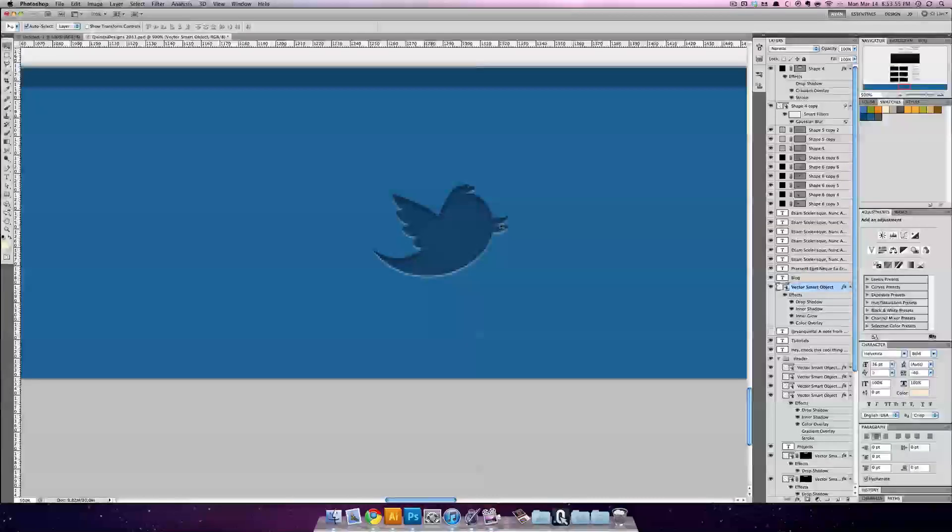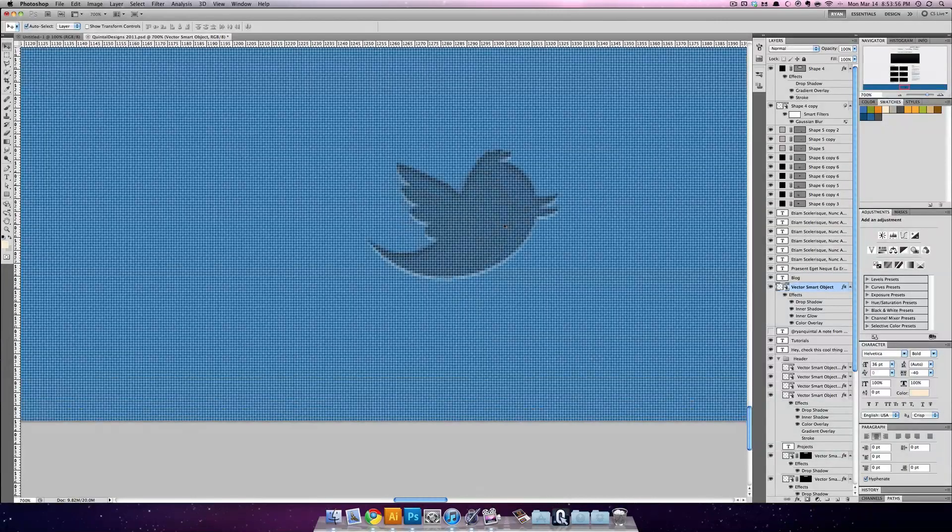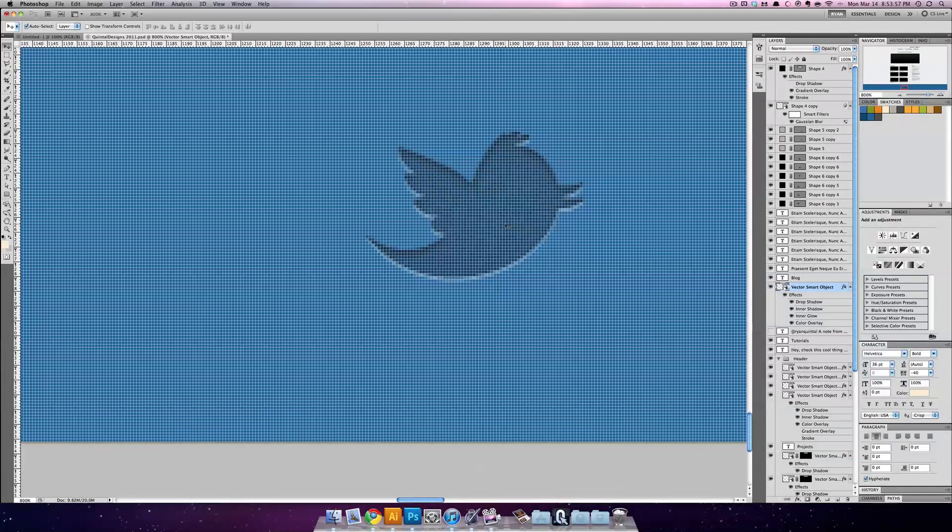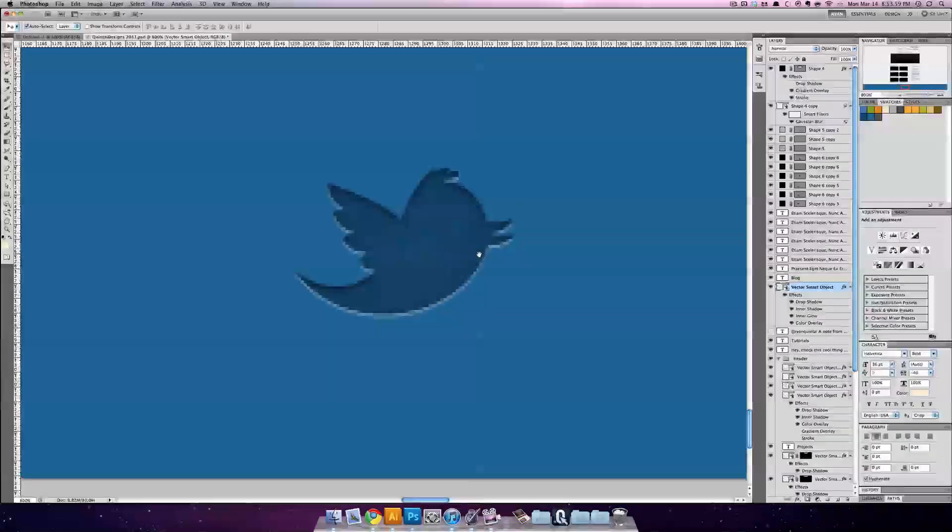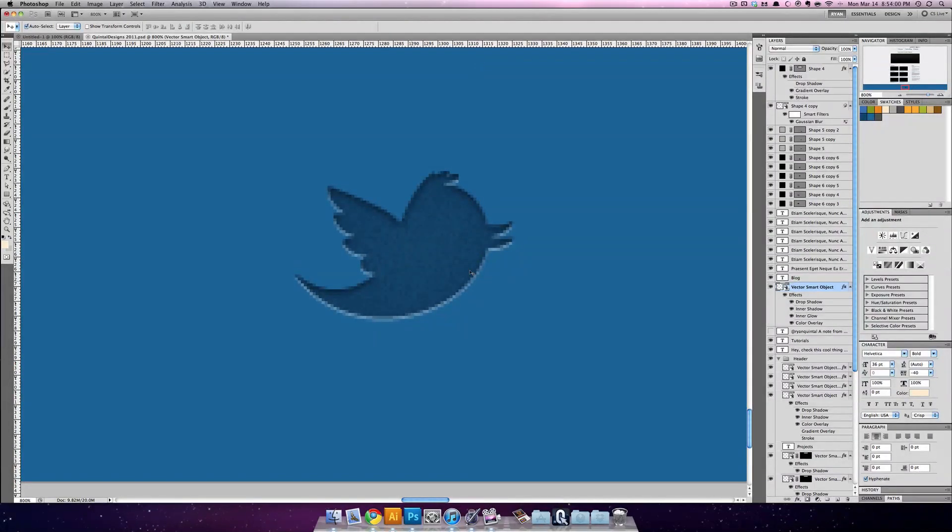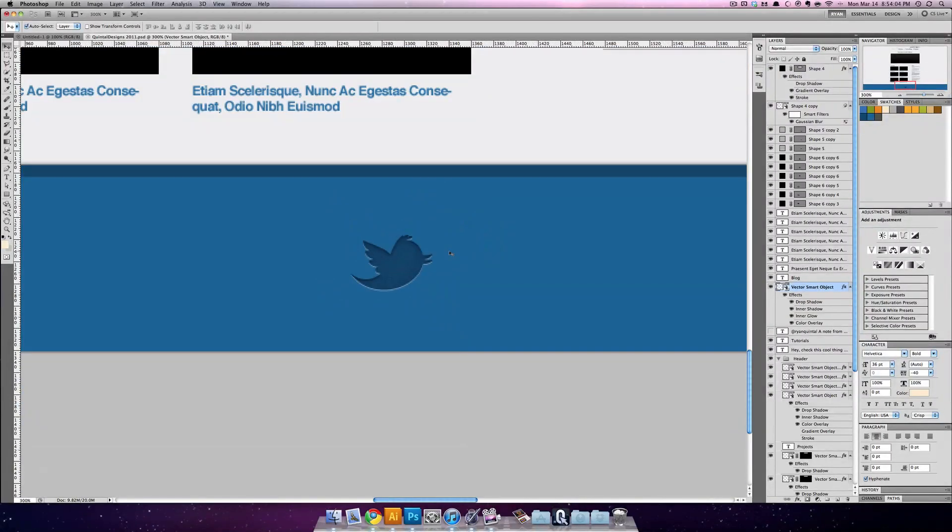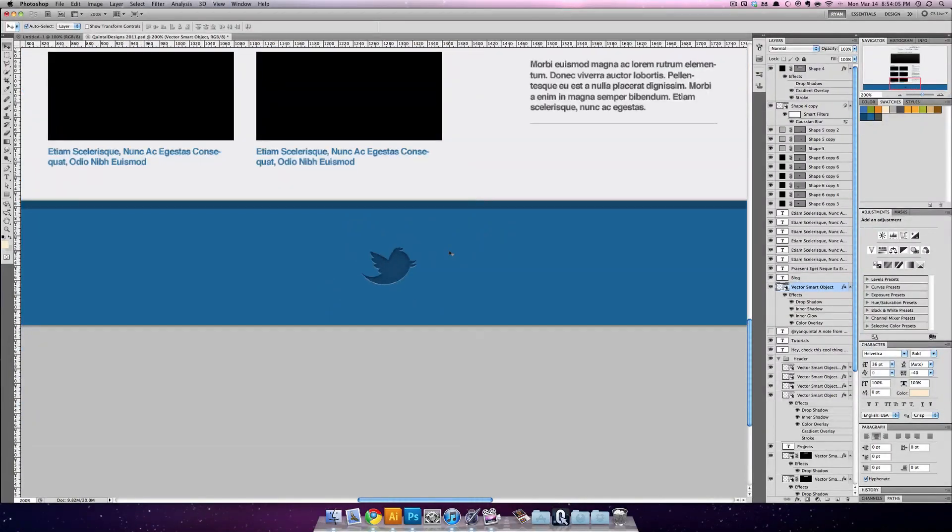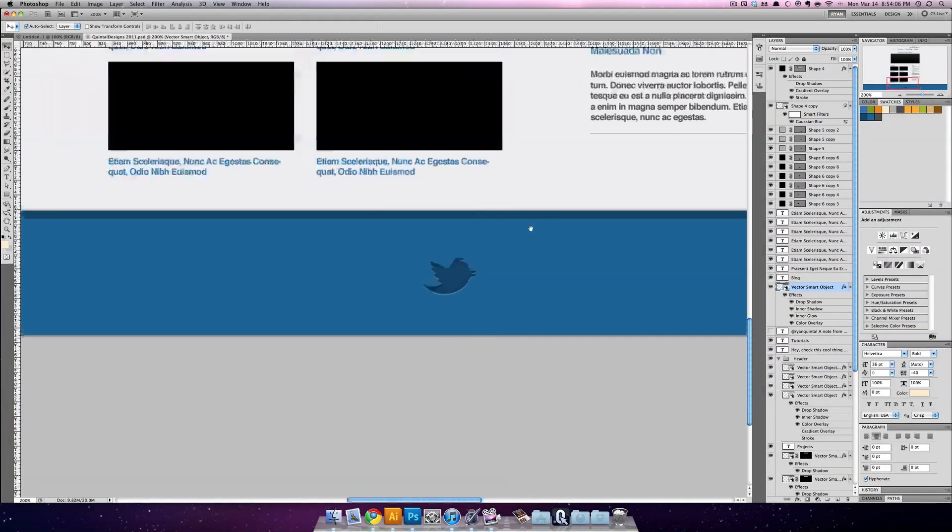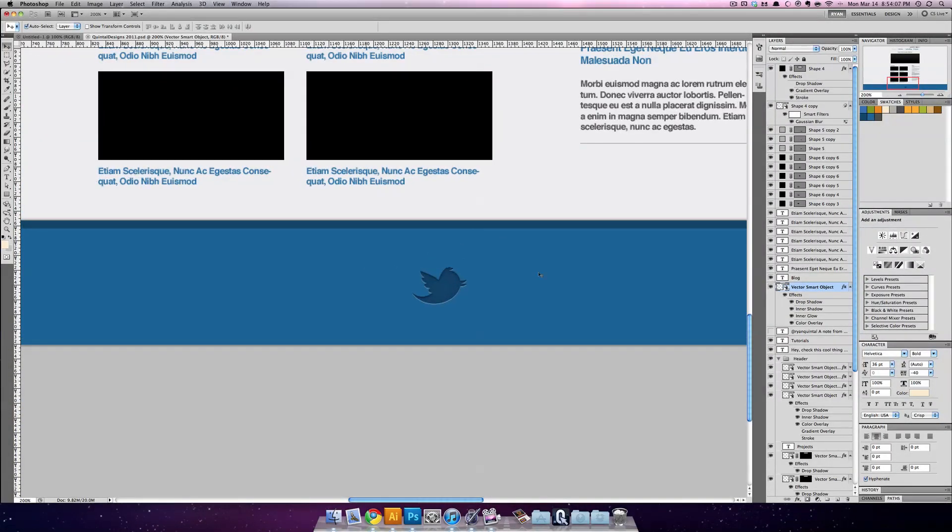So you can see there. If I hit command H I'll turn off the pixels. You have this inset little Twitter guy. Pretty fast. Pretty easy. And all with Photoshop effects.